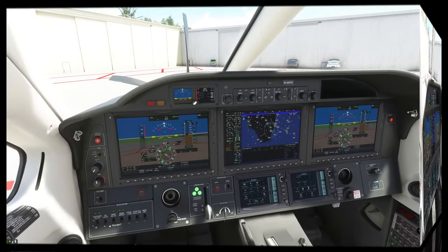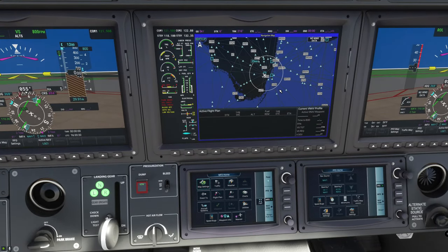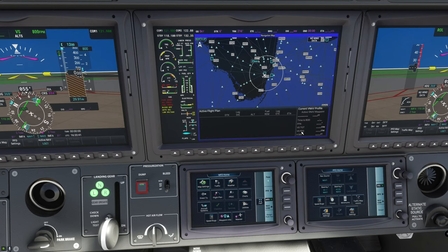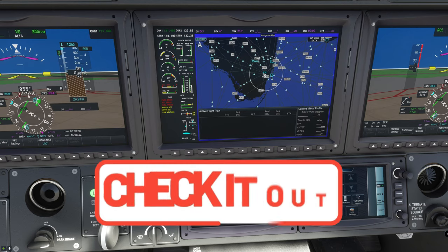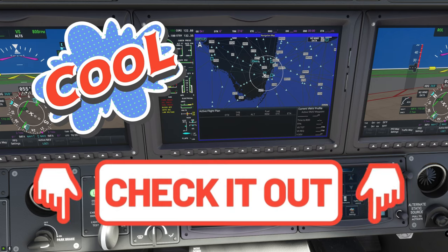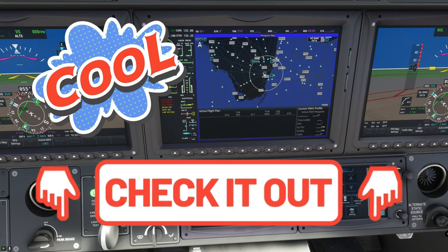Let's hop right into the G3000. The first thing we're going to talk about is how to activate the VNAV profile inset window. Now if you haven't seen our TBM 930 guide, I will post a link down below — I highly recommend you check out that video.